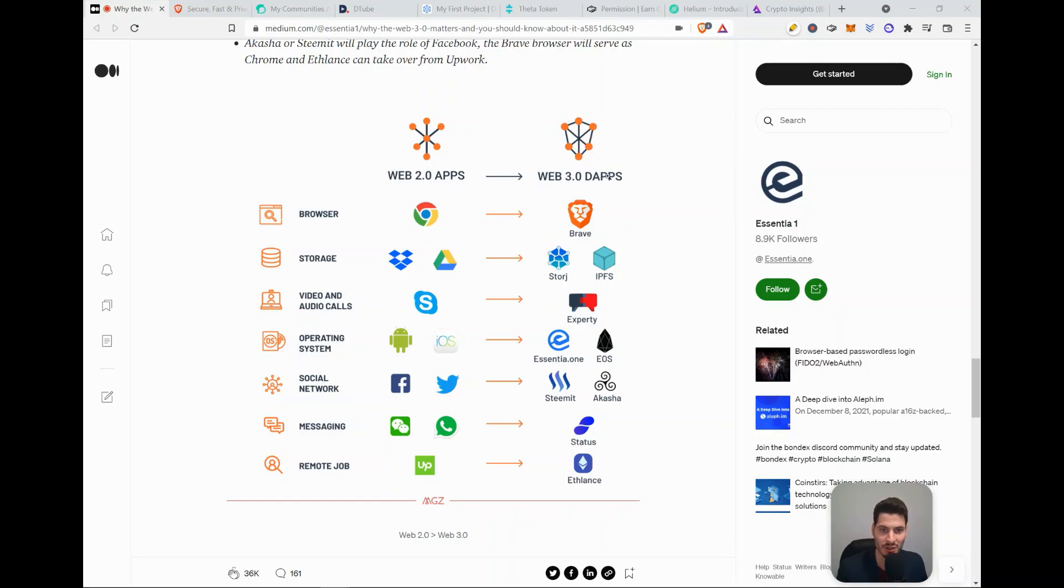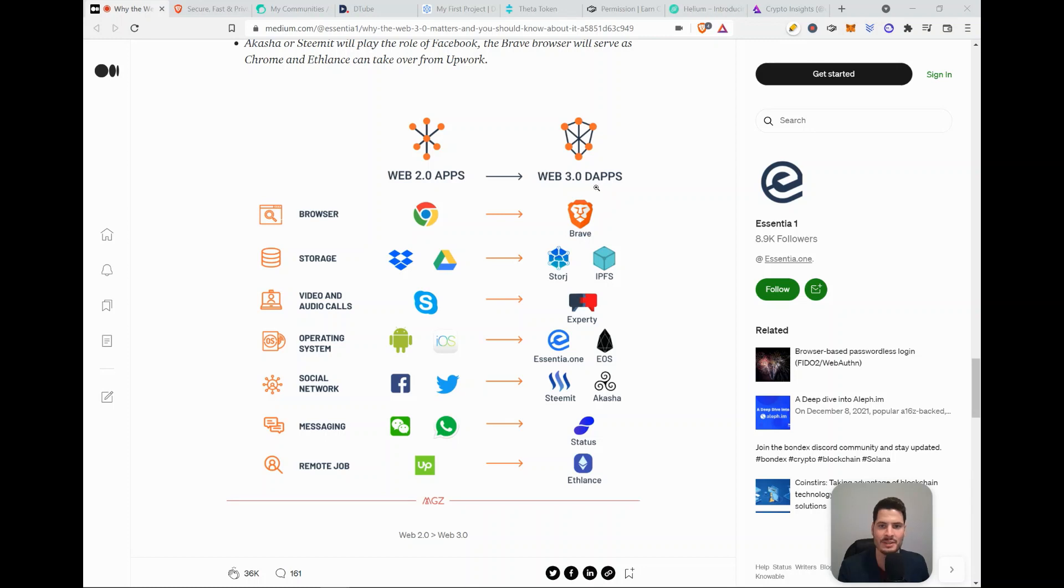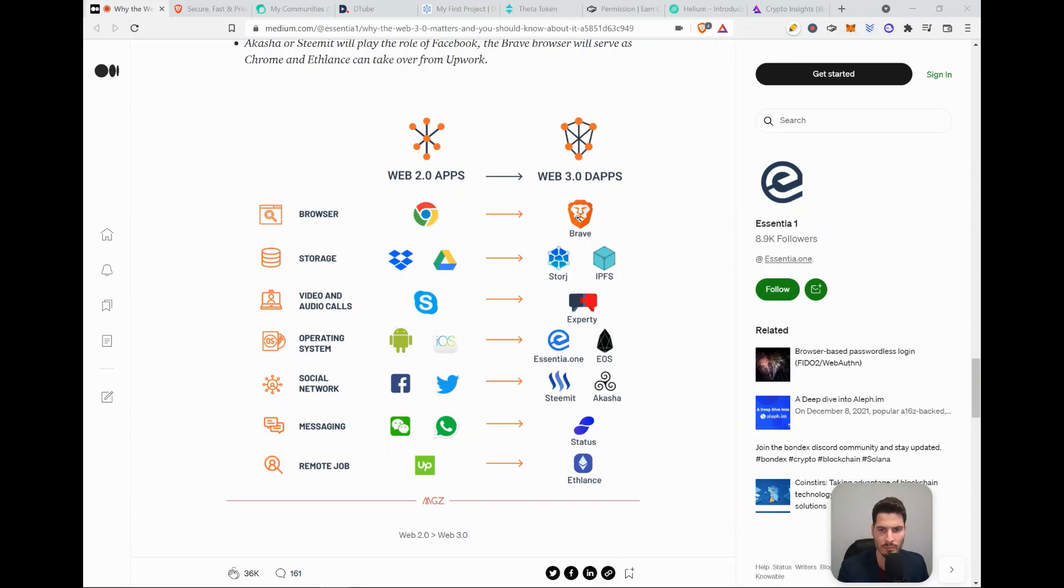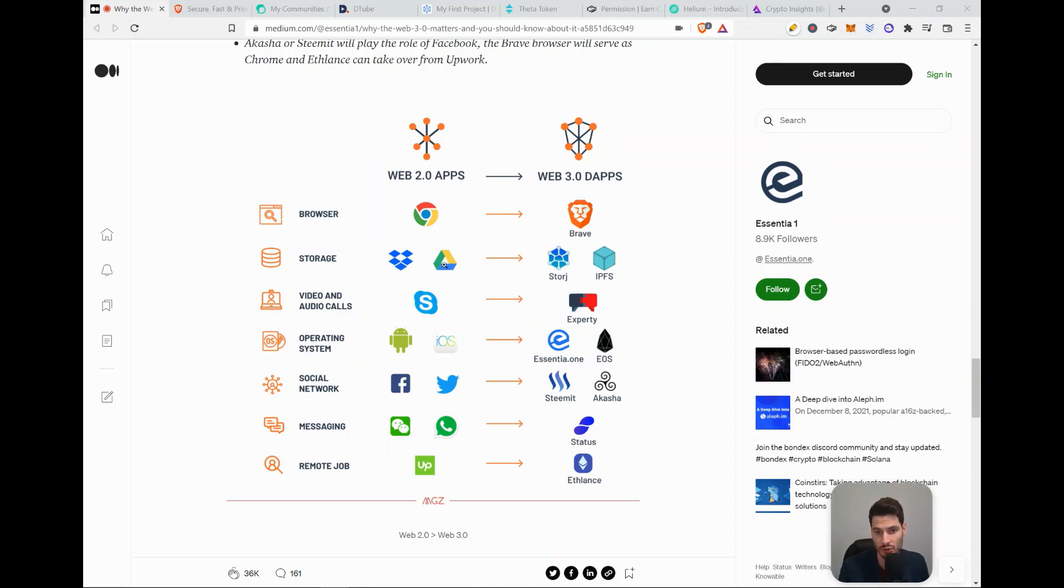So I'll start with this overview. Here you see web 2.0 apps and here you see web 3.0 apps, the apps standing for decentralized applications. So here on the left side, currently everyone is using Google. Brave is the decentralized browser. Then for storage space, here we see Dropbox and Google Drive. And here we see Storj and IPFS.